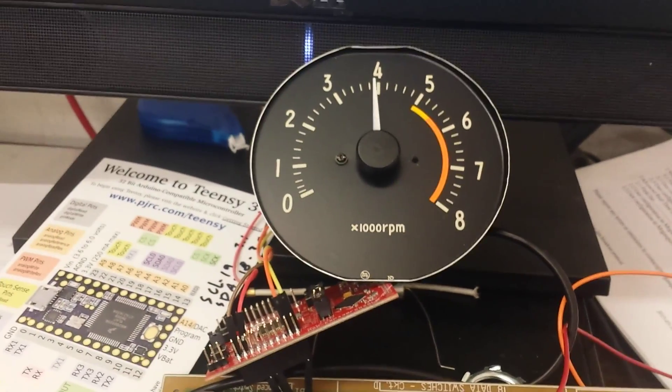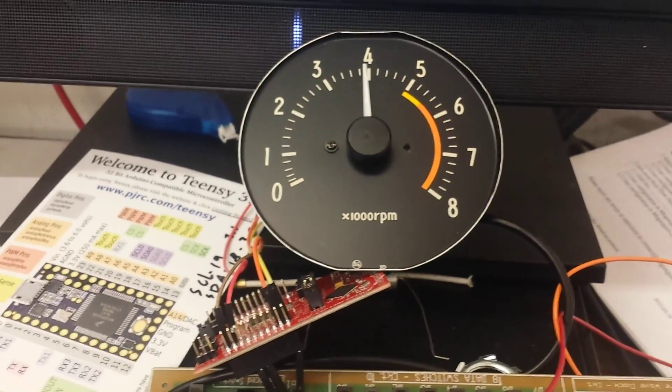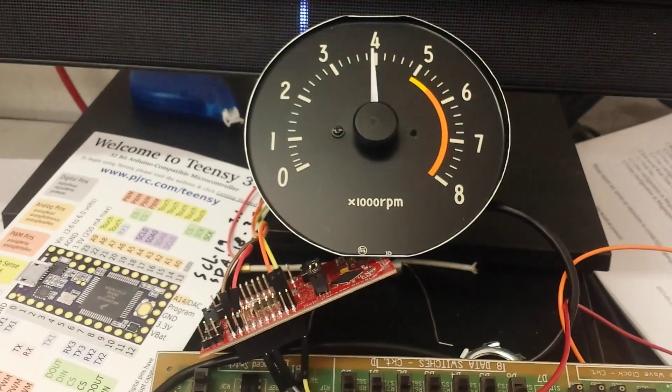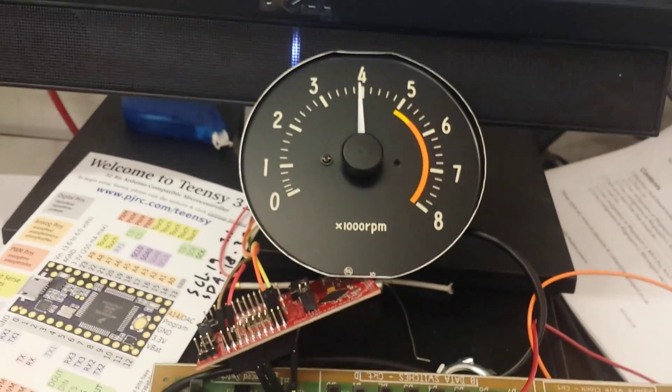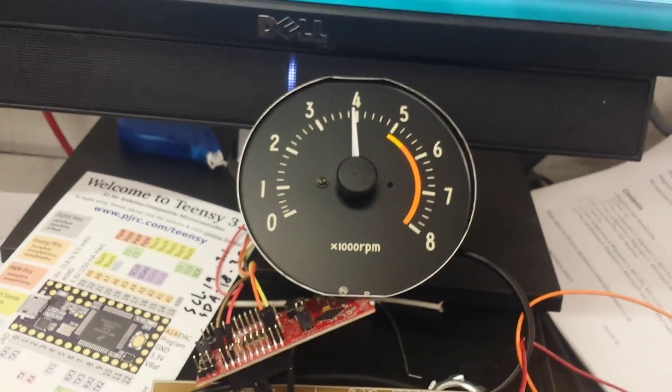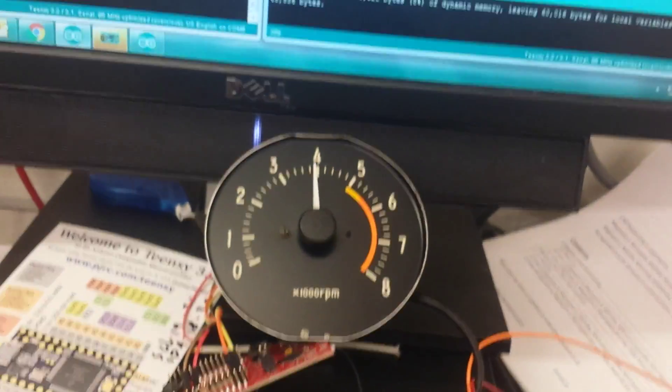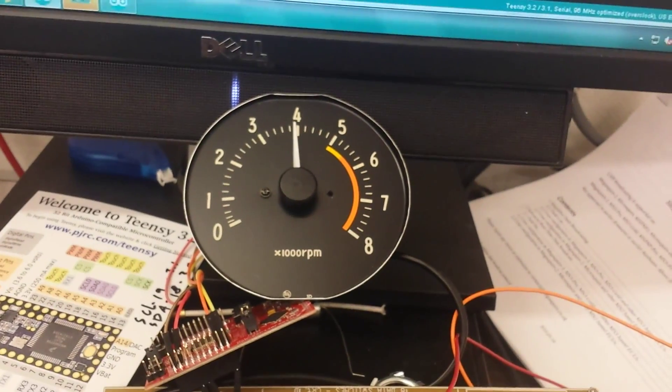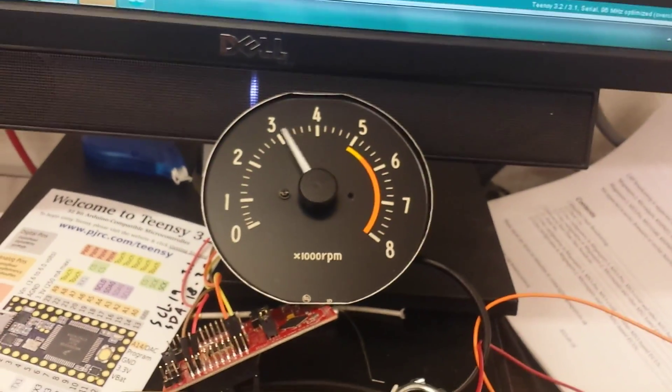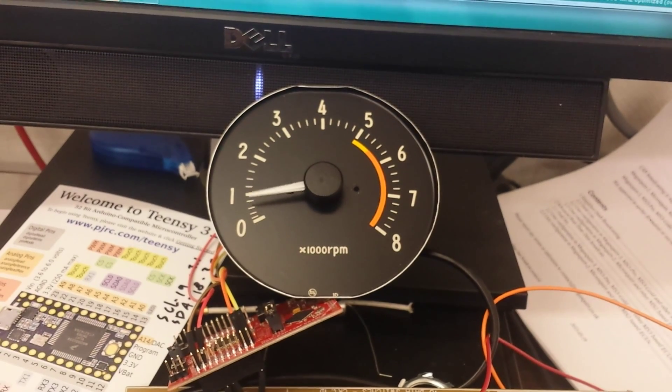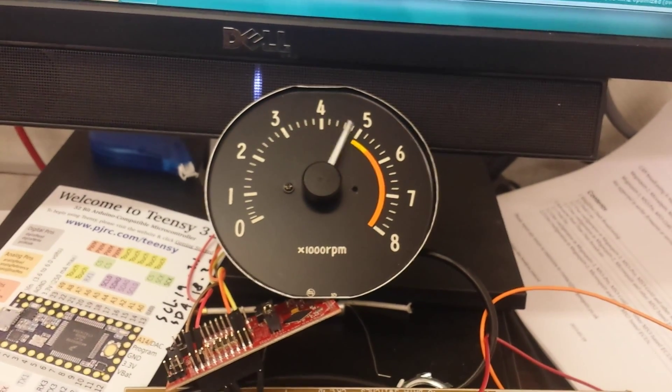When I'm at 4,000 RPM, I'm reading like 1,700 or something like that. So using the Megasquirt, I can guarantee that it's completely 100% accurate.